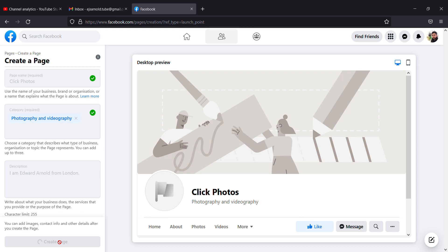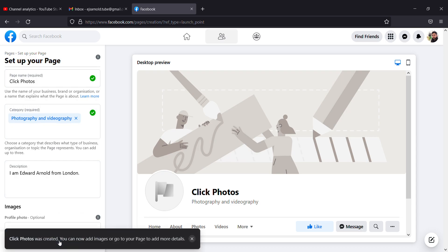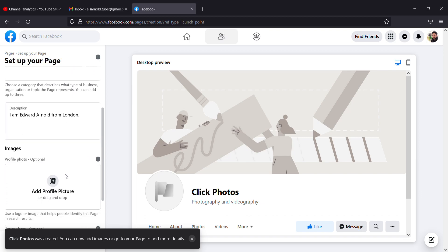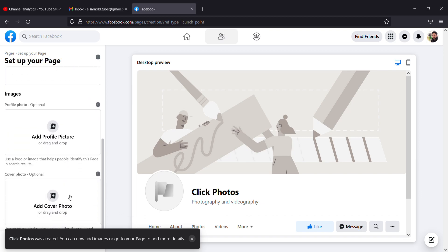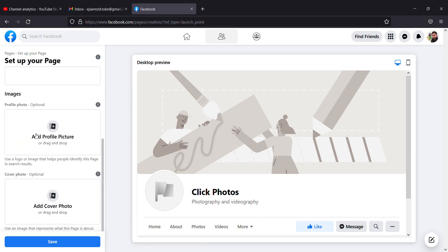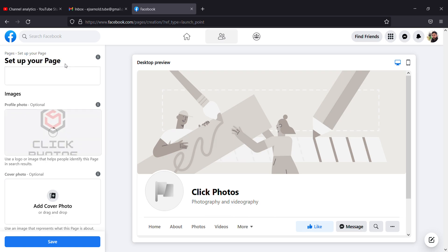You can see your page has been created. It will give you more options. Here on the bar itself you can add photos. I have already created some, so I'll click photos.